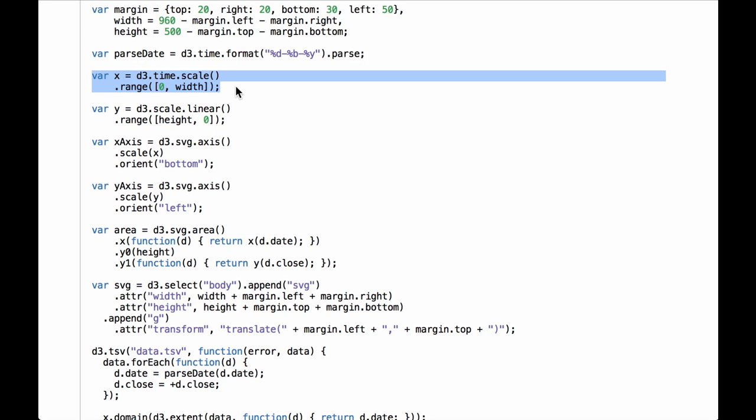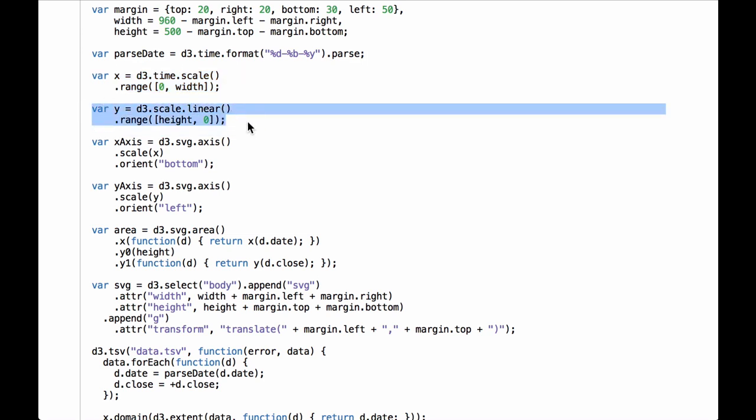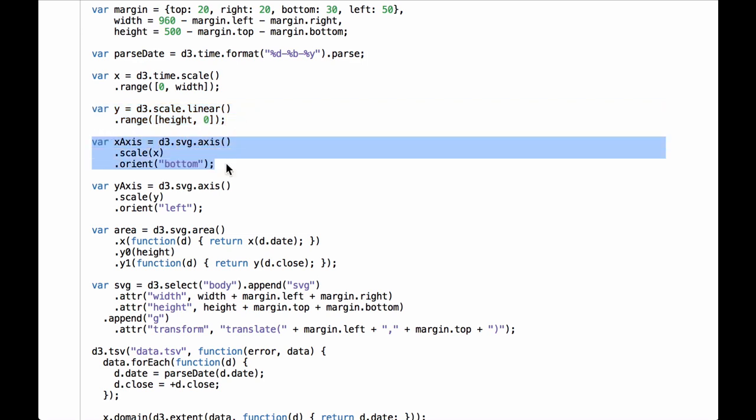This code will create a scaling function where the range goes from zero to the width of the inner drawing space. We will set the domain later after we have loaded in the data. Next we have a scale linear function for the y-axis data. This code will create a scaling function where the range goes from the height of the inner drawing space to zero. The height and the number zero are reversed so that numbers passed into the scaling function will be converted to numbers that act as if the SVG coordinate space had been inverted along the y-axis, so as the y-axis variable grows it will move up rather than down.